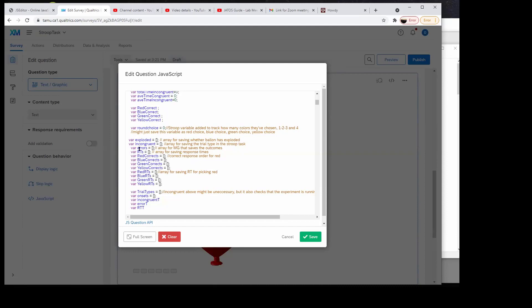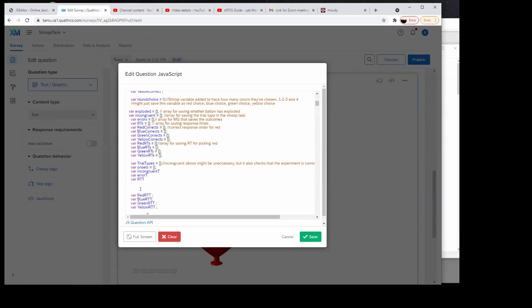Then I would add in the stuff I want to save as the last step. This is all the stuff I'm saving, which is actually quite a lot. It starts with incongruent — that's like a one or zero, one if it's an incongruent trial, zero if not — then their response times. These are just the number of red choices that were correct, and so on.